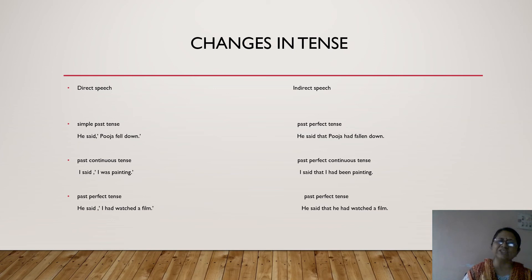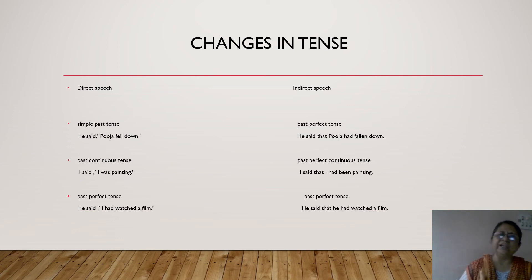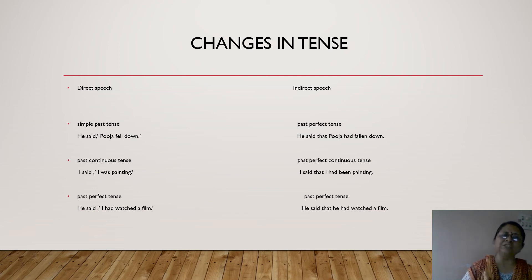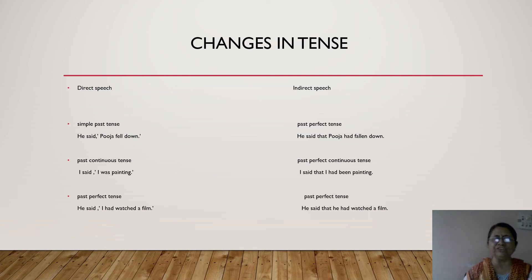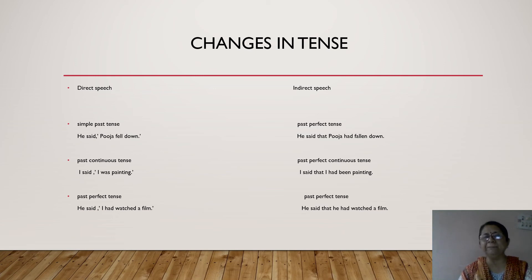If something is in past continuous tense, then I change it into past perfect continuous tense. For example: I said, 'I was painting.' It is in past continuous tense. I should change it to past perfect continuous tense. So the sentence becomes: I said that I had been painting. 'Had been painting' is past perfect continuous tense.